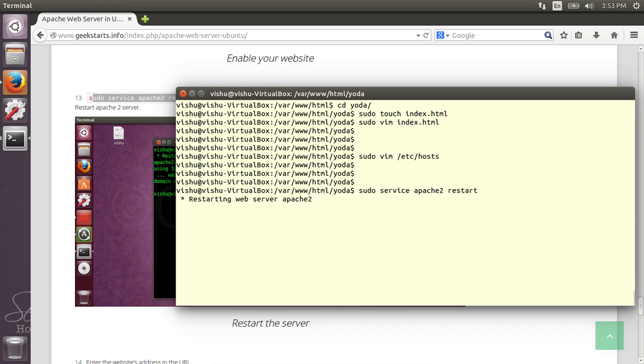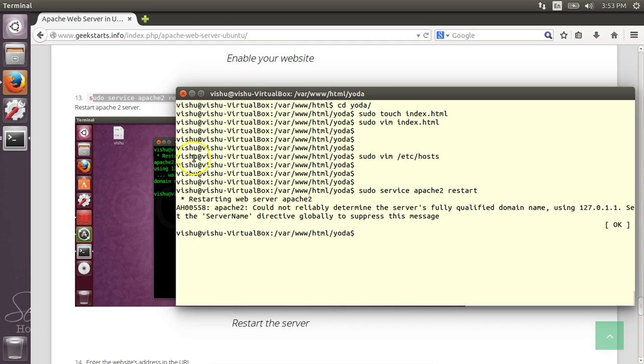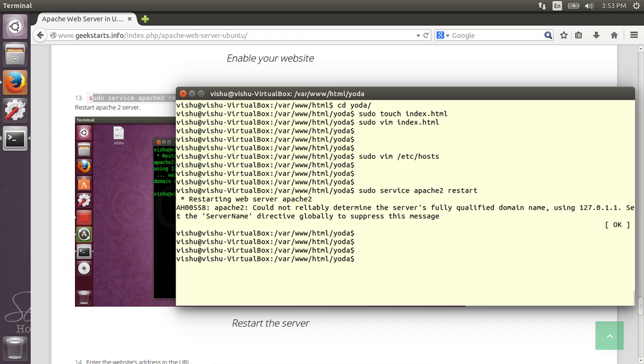Once you're done with all this, you need to restart the service. You can restart it using this command: sudo service apache2 restart.